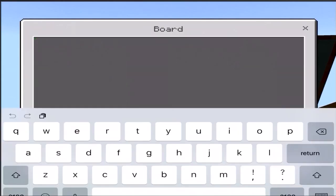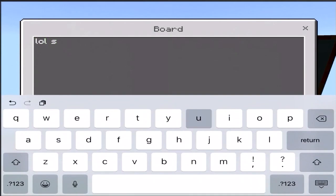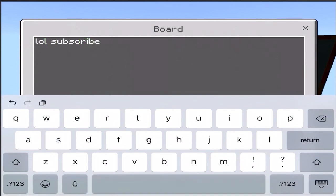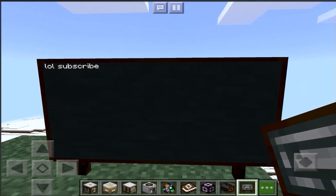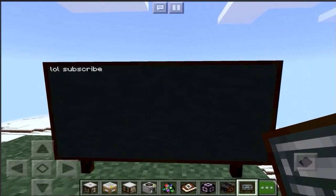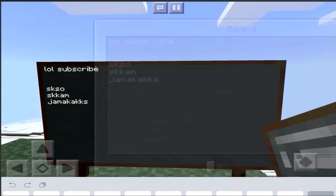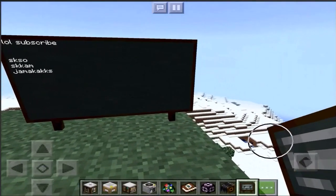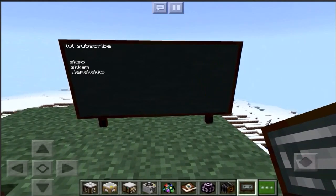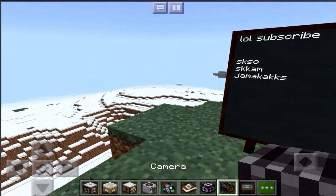The chalkboard is pretty much a massive sign because you can write whatever you want on it — spam it out and boom, it's on the chalkboard. That's pretty cool. It's basically a giant billboard.